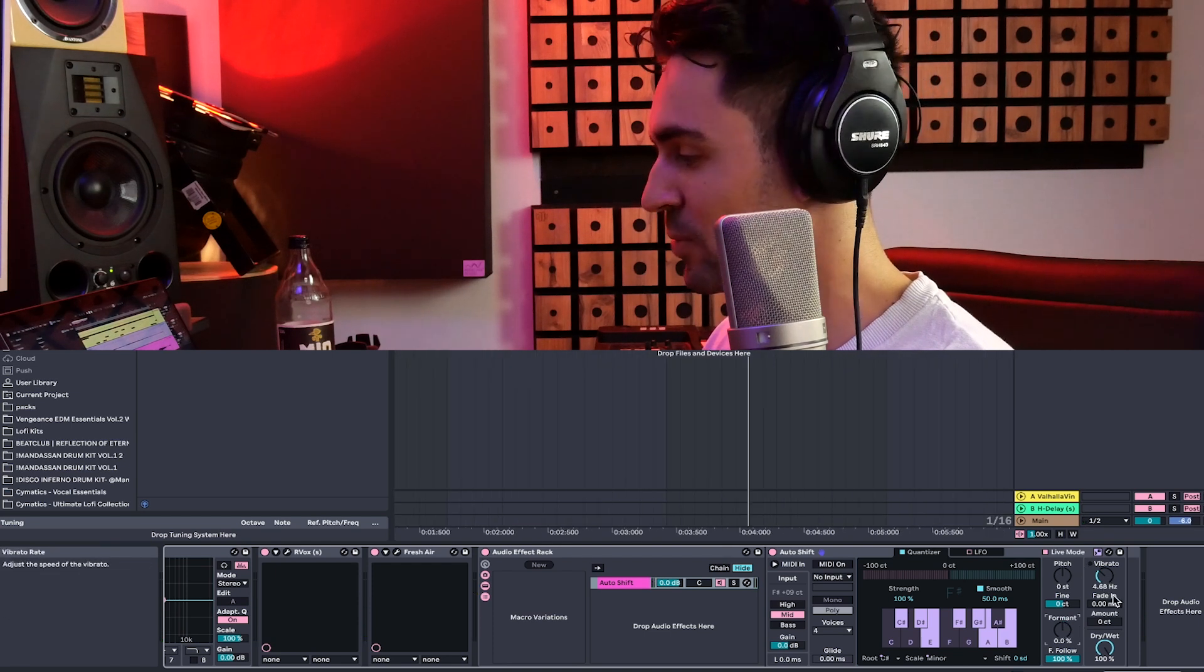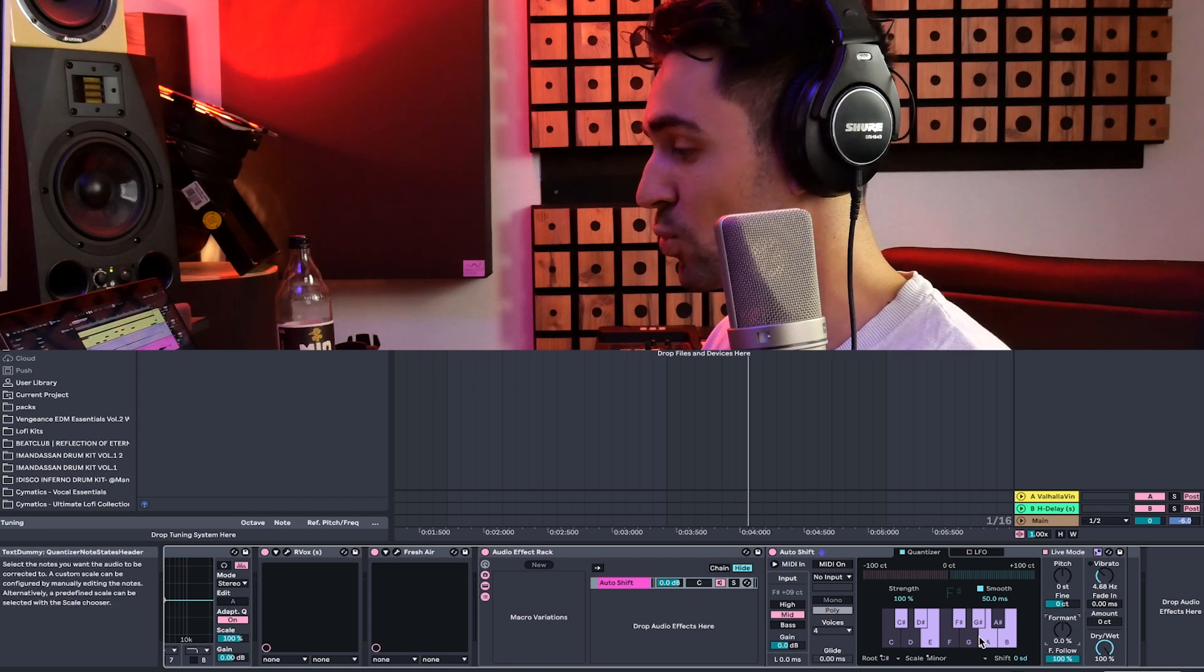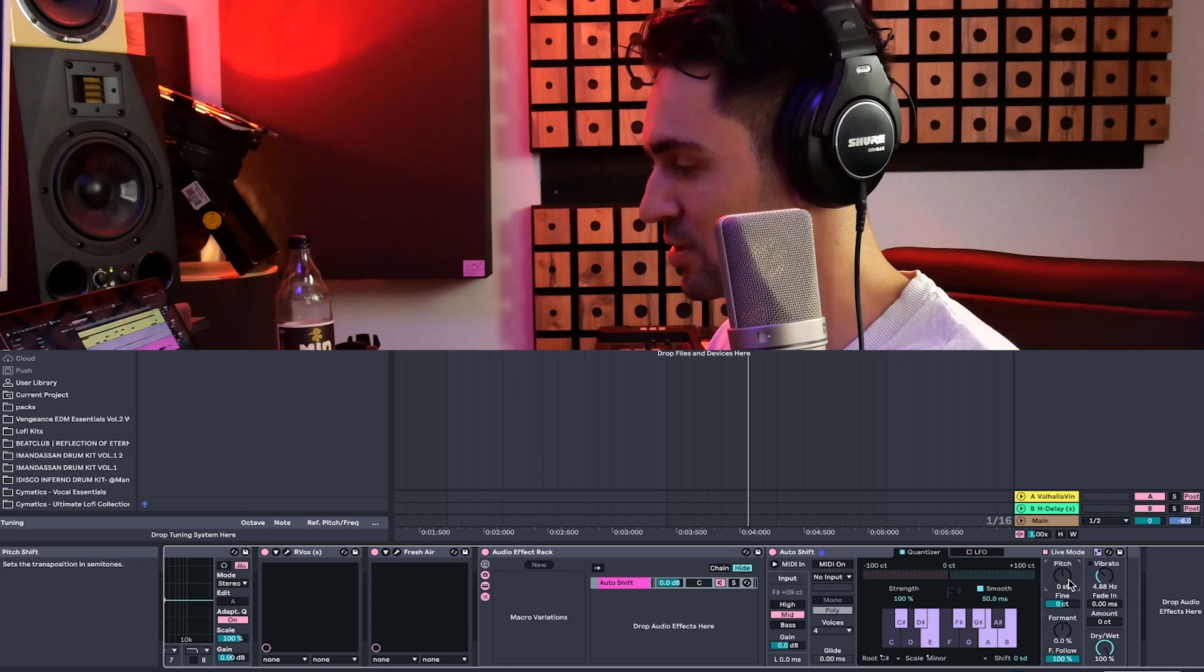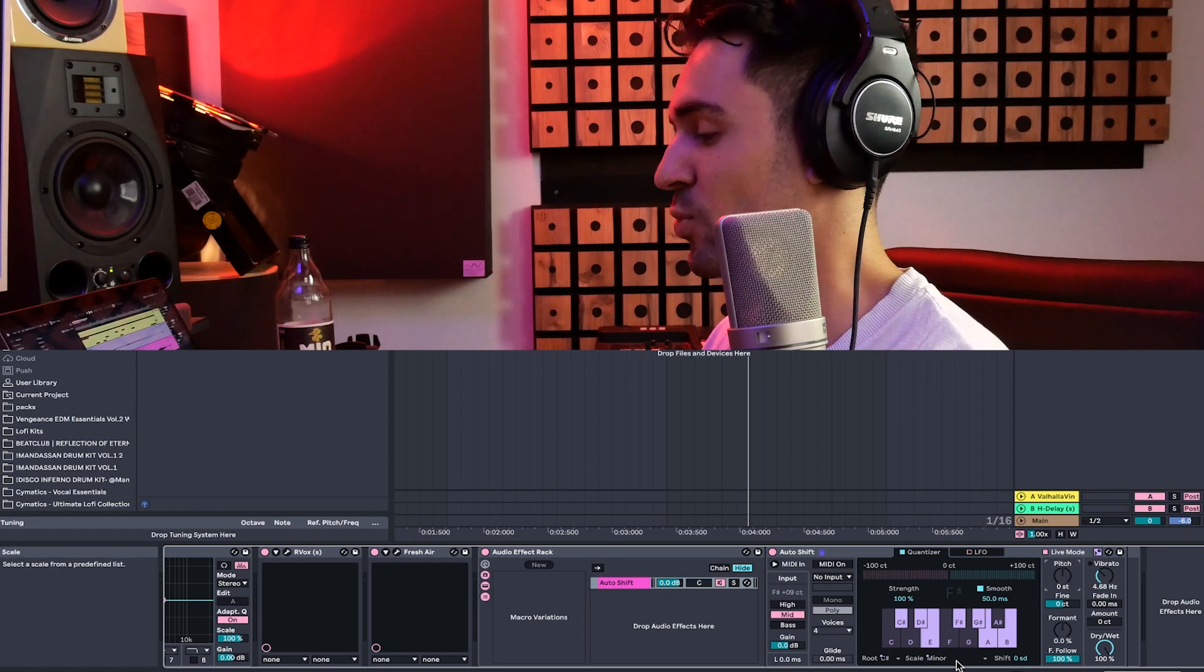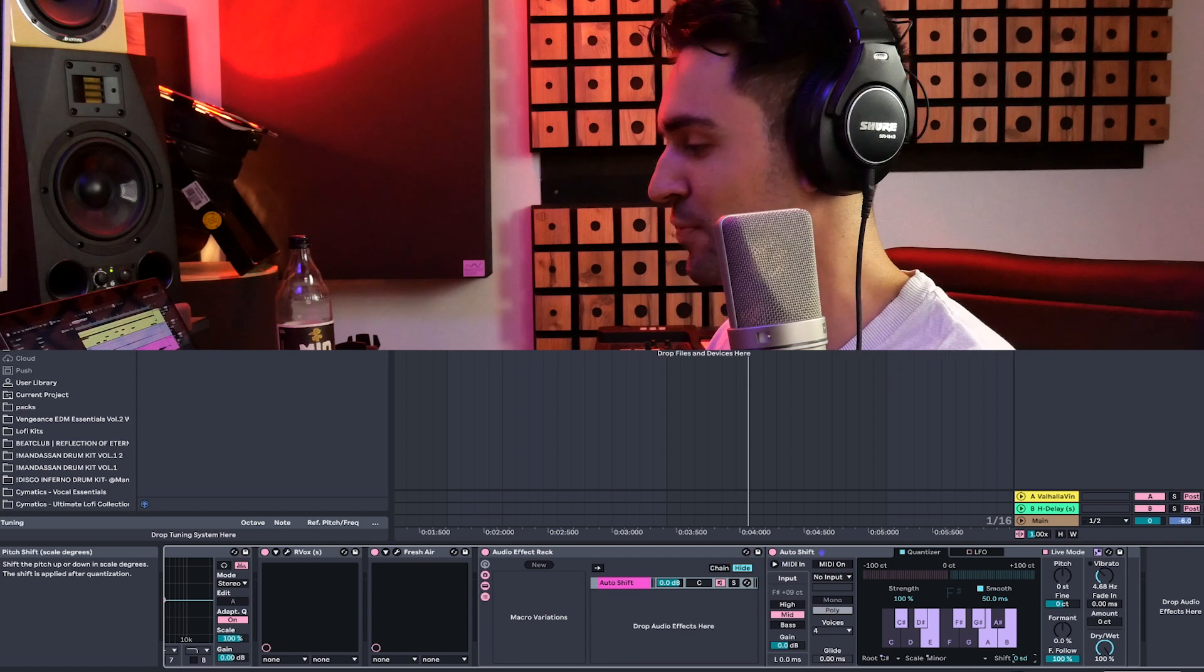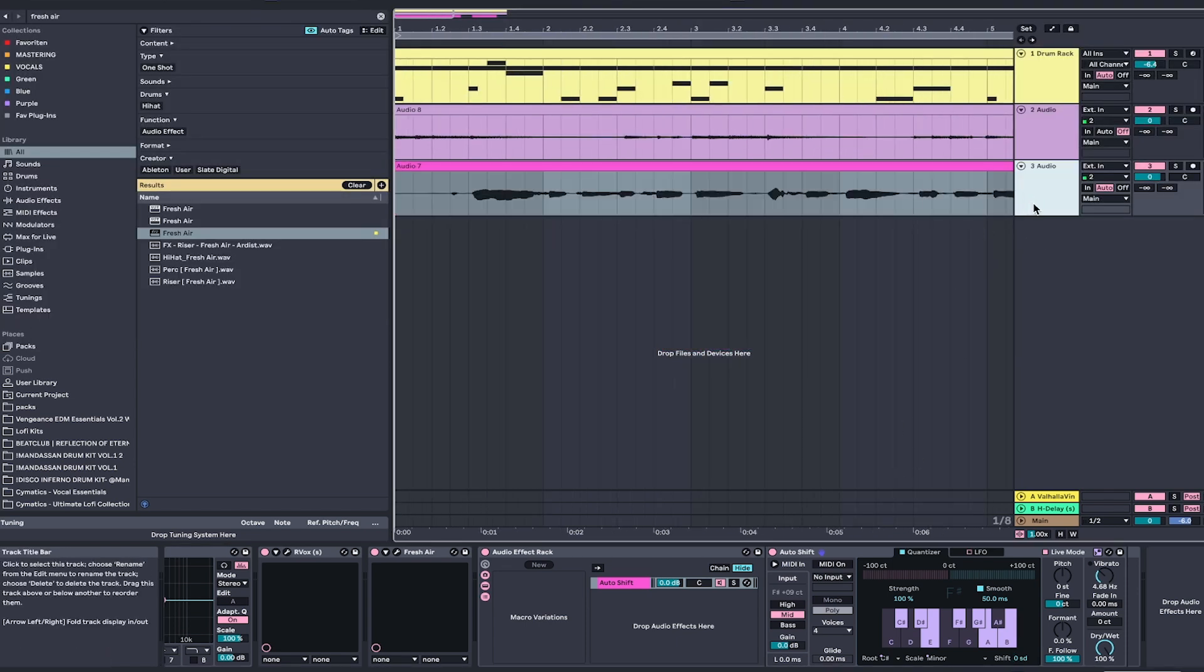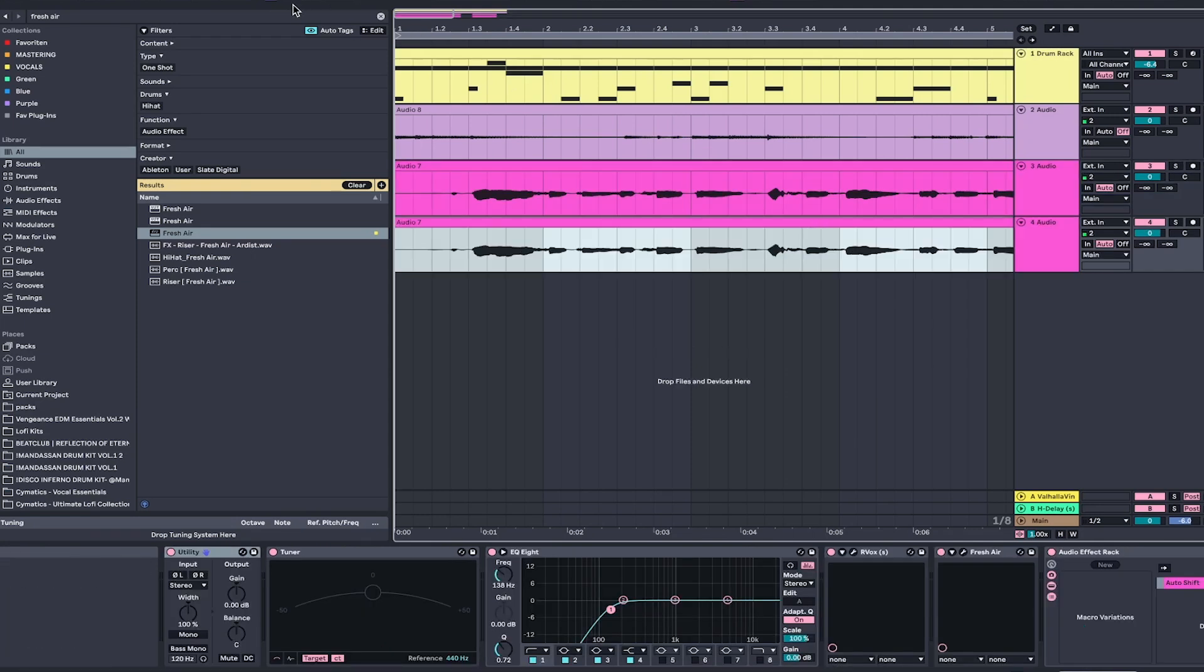And apart from that, we have a vibrato. We have a dry, wet knob here. The cool thing about it, we can also change the pitch, which is nice. But most importantly, we can change the shift of the entire vocal. So what that means is basically we can duplicate this entire vocal track. And since I, on the top corner, I changed the key to C-sharp minor,